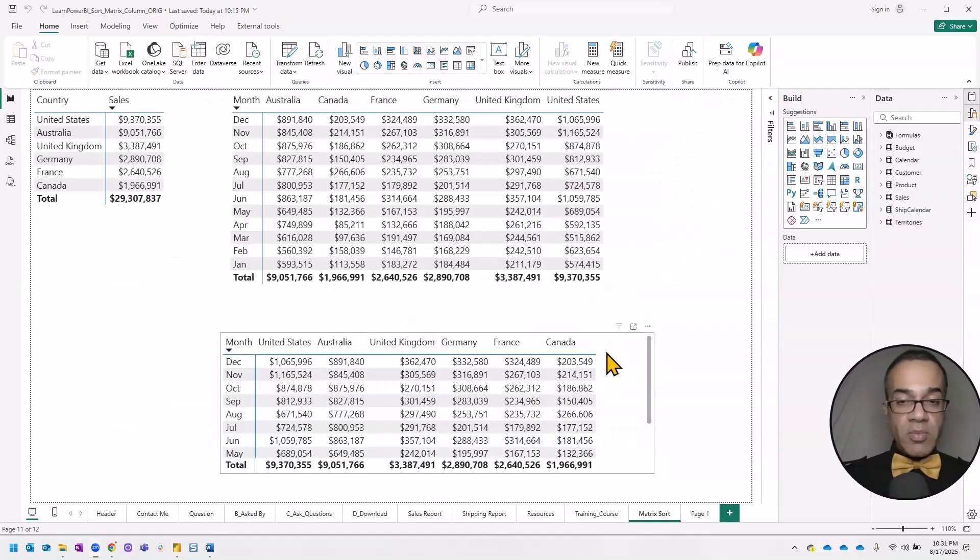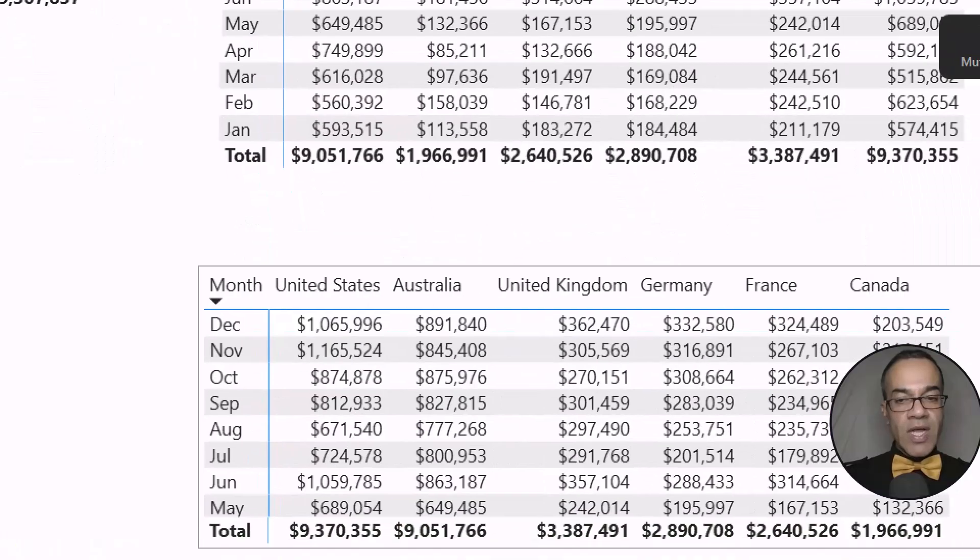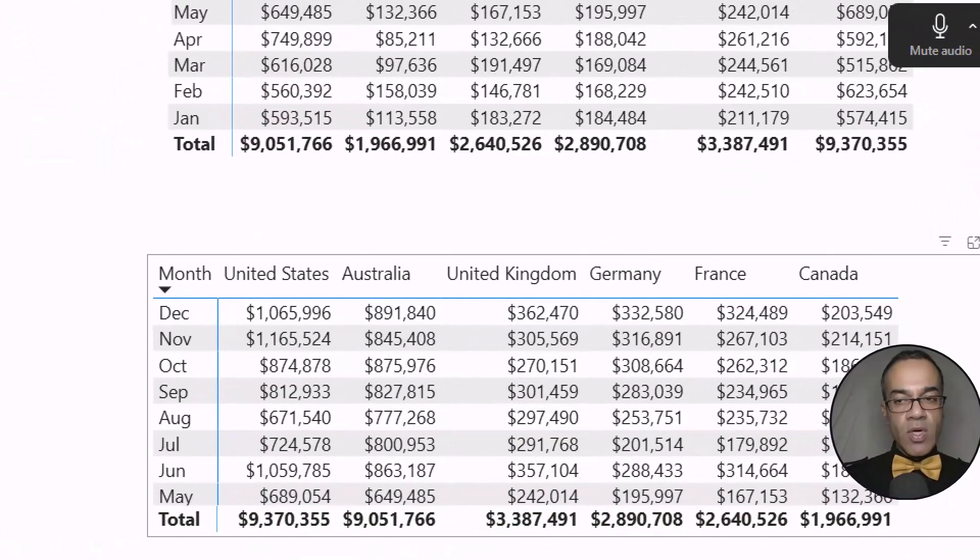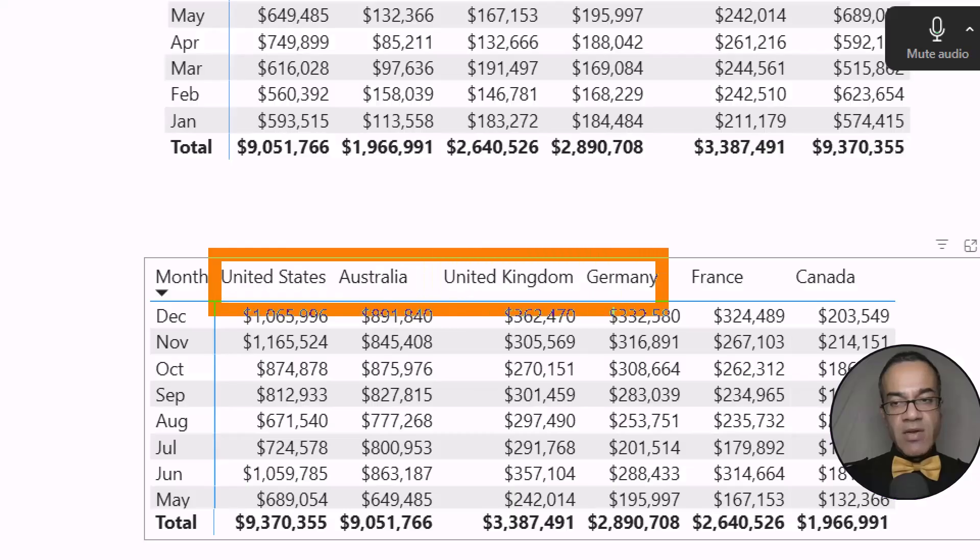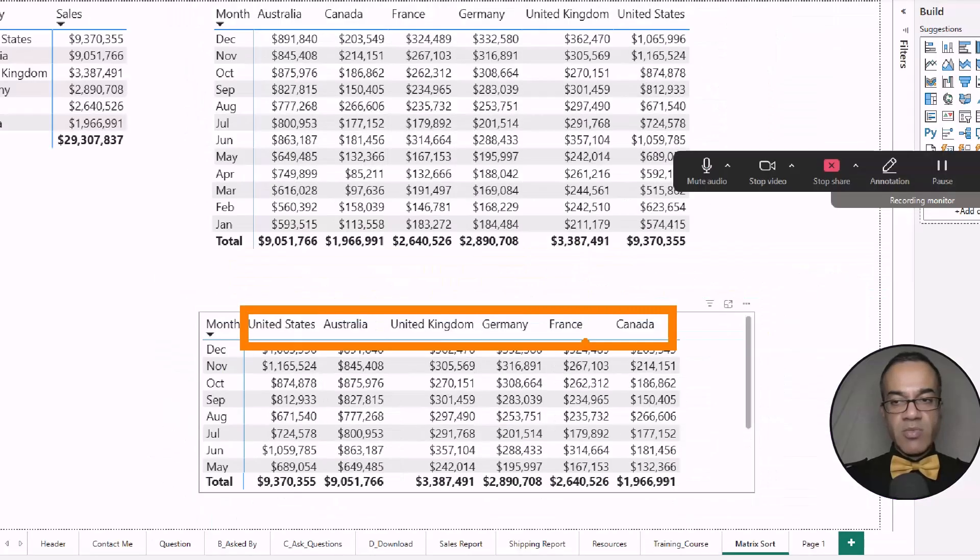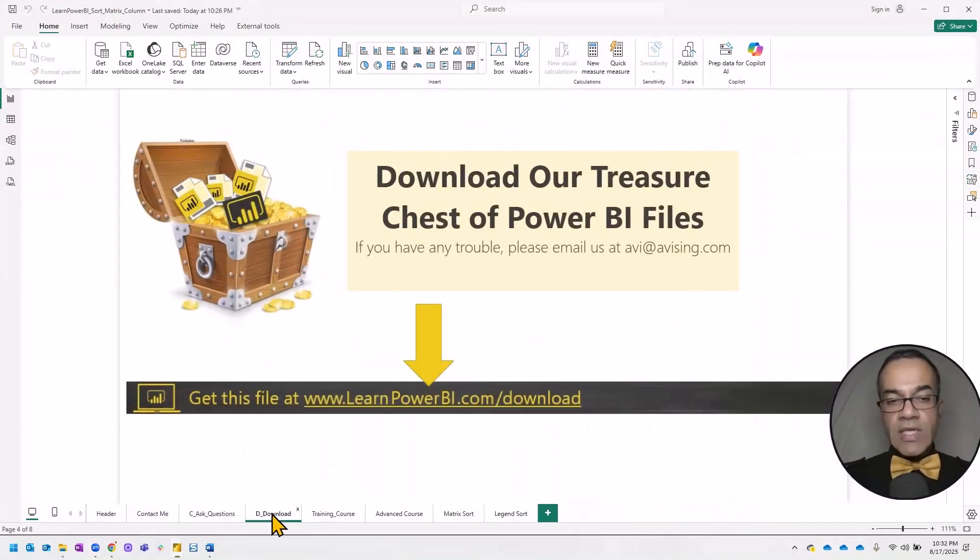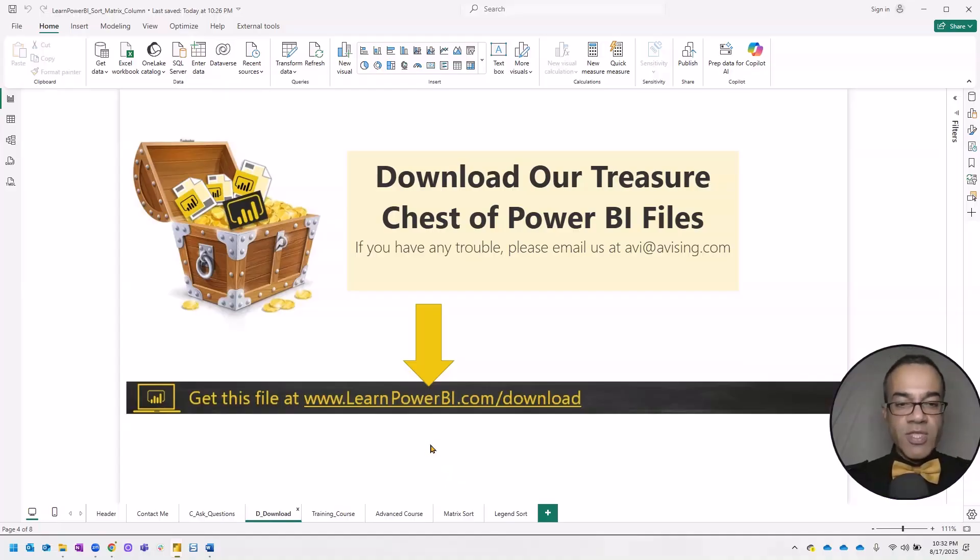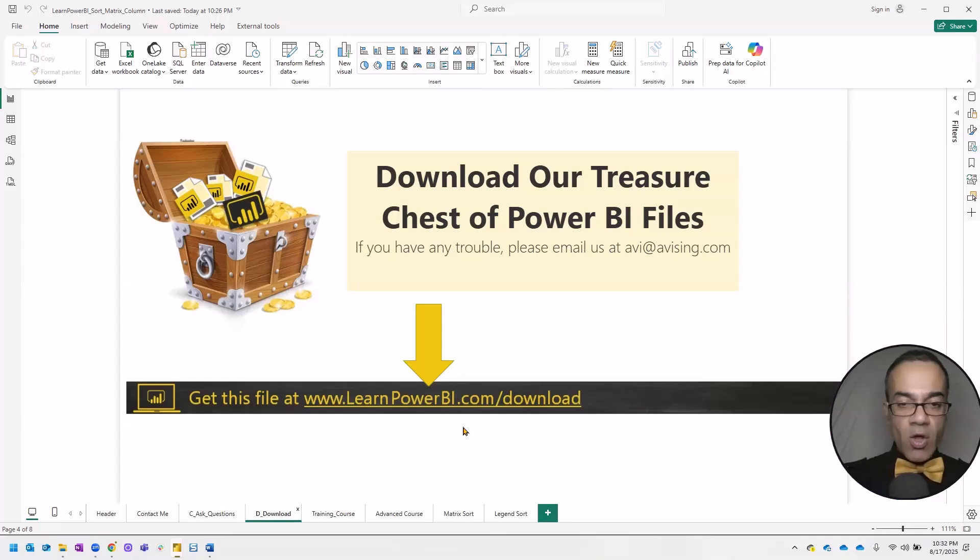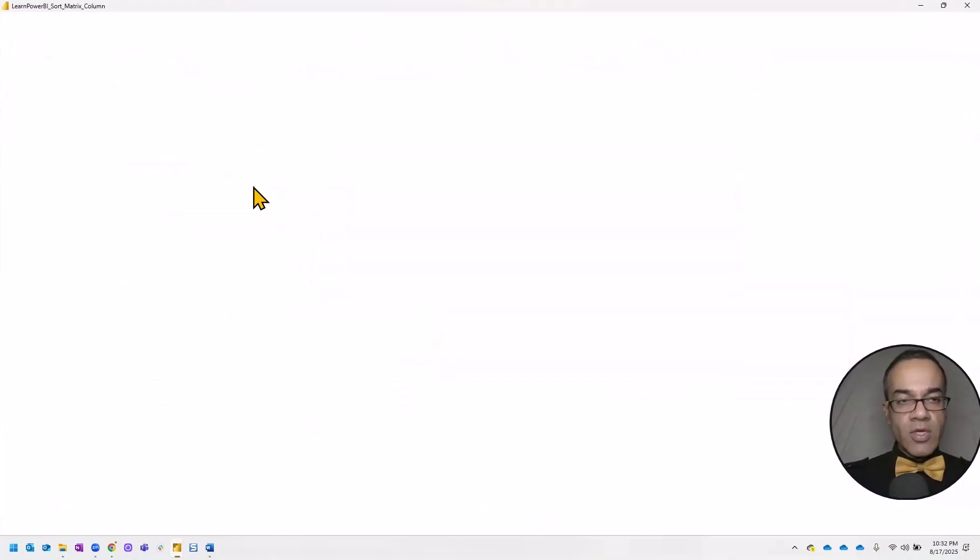And once you're able to sort that out, then it would also work to custom sort matrix columns, right? So you can see here we're using a custom sort order. So let's get started. You can download this file and our best Power BI free resources by going to learnpowerbi.com/download so you can follow along.